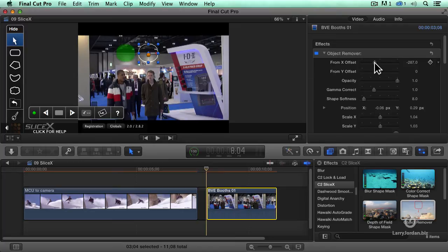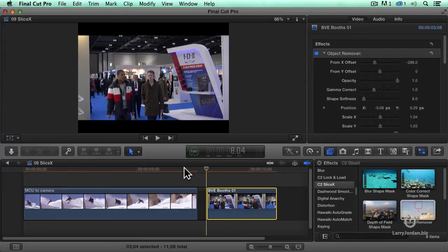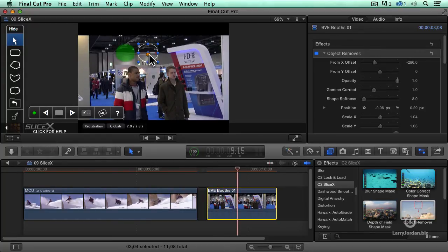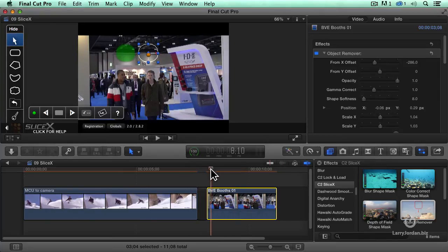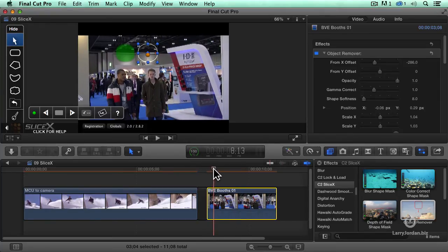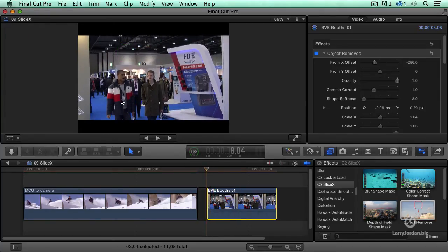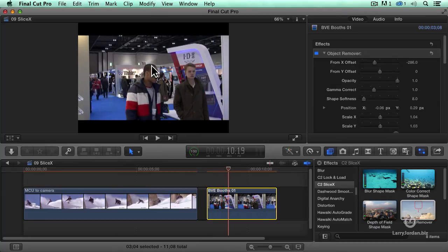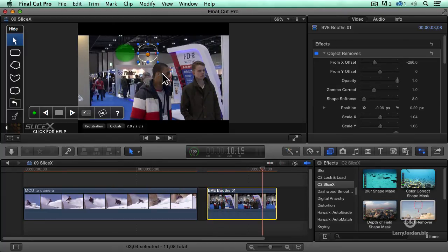Now, I'm going to adjust it so the lighting lines up a little bit better, right about there. So I've got the light below and the light above is the same. And now when I play it — now, you know that something's been replaced because the balloon isn't there. But your eye doesn't. Your eye is looking at these two guys walking here. The lighting in the background looks believable enough.